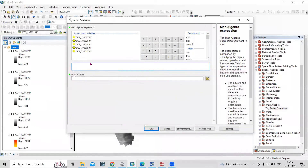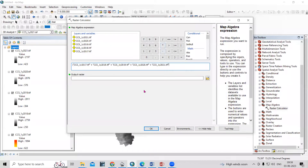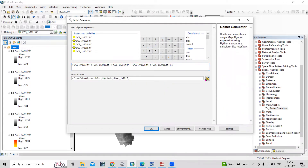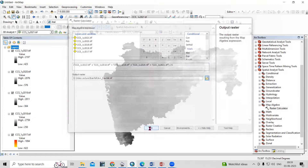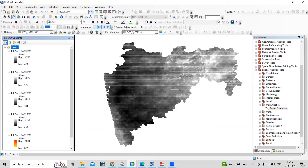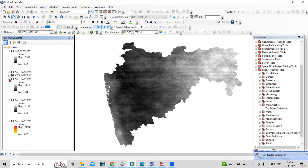In the Raster Calculator, enter the formula: (2017 + 2018 + 2019 + 2020 + 2021) / 5, using the five raster files. Provide an output location — in the rainfall folder, save it as 'average_rainfall.tif'. Click Save and then OK. The result is the average annual rainfall raster.